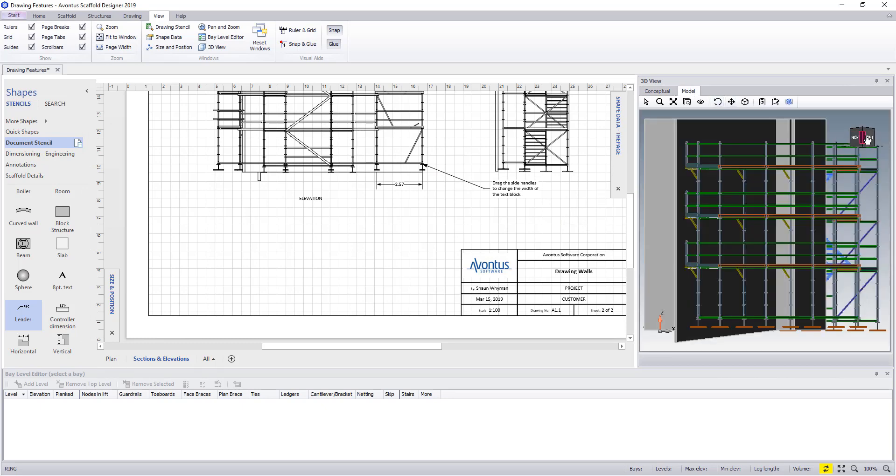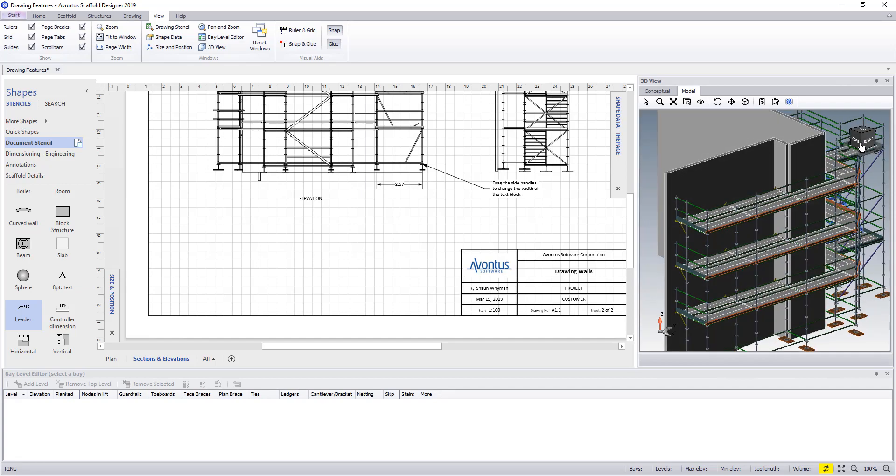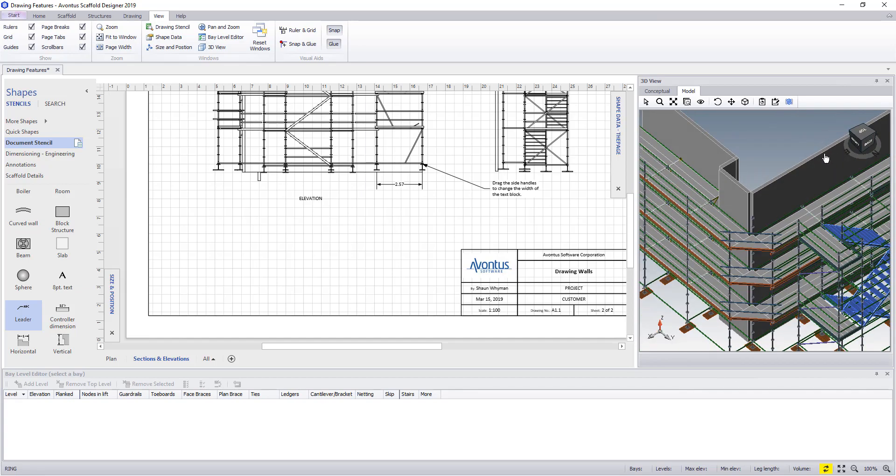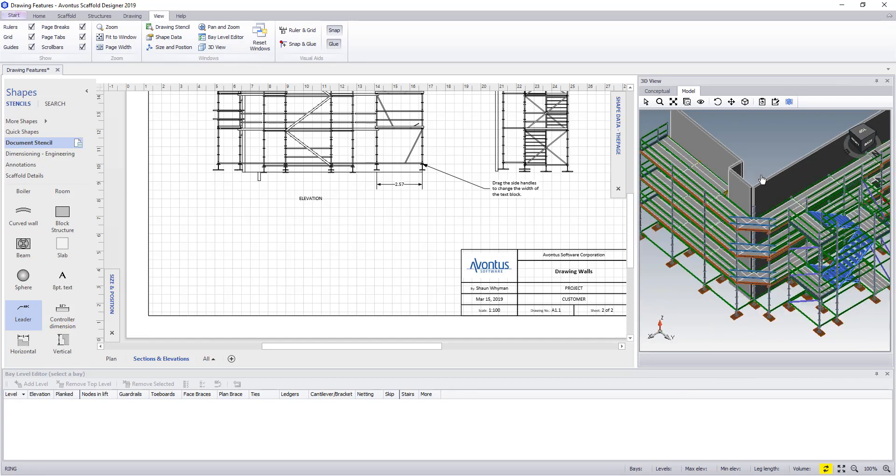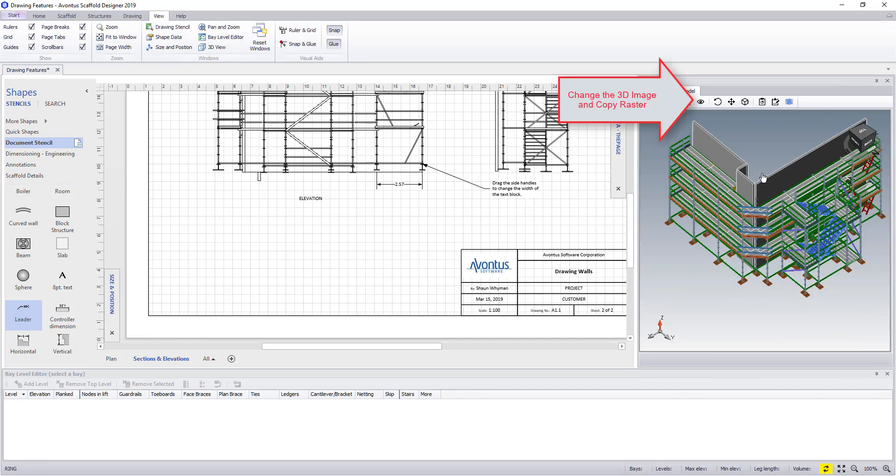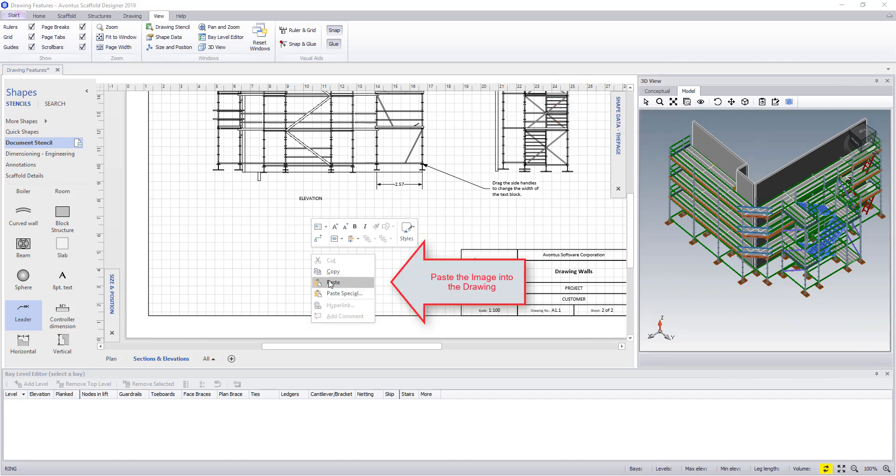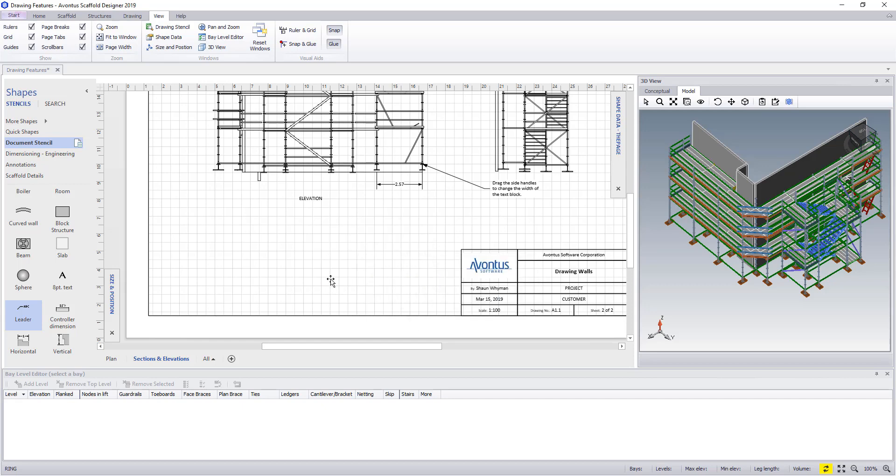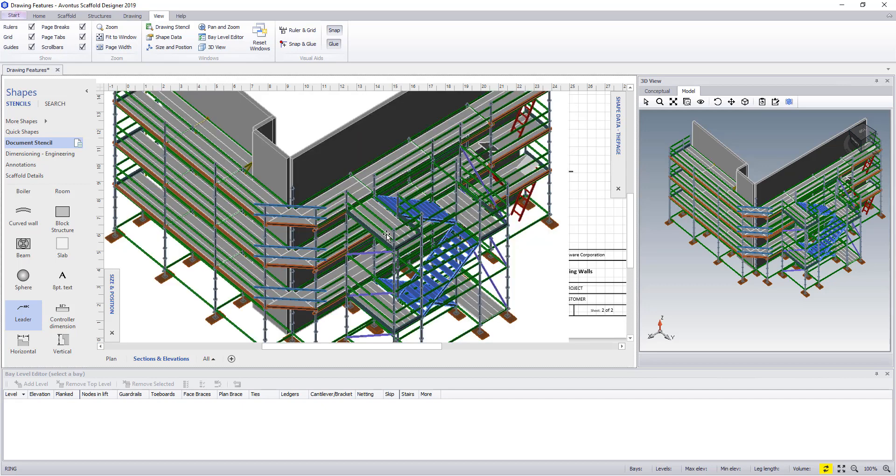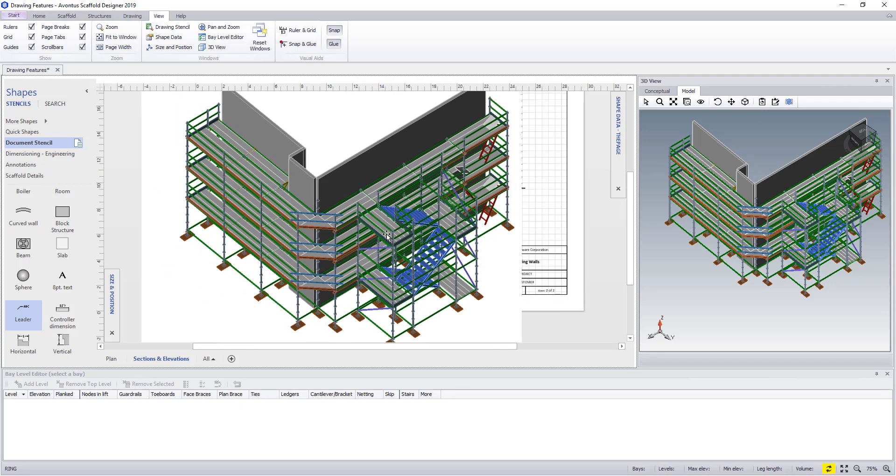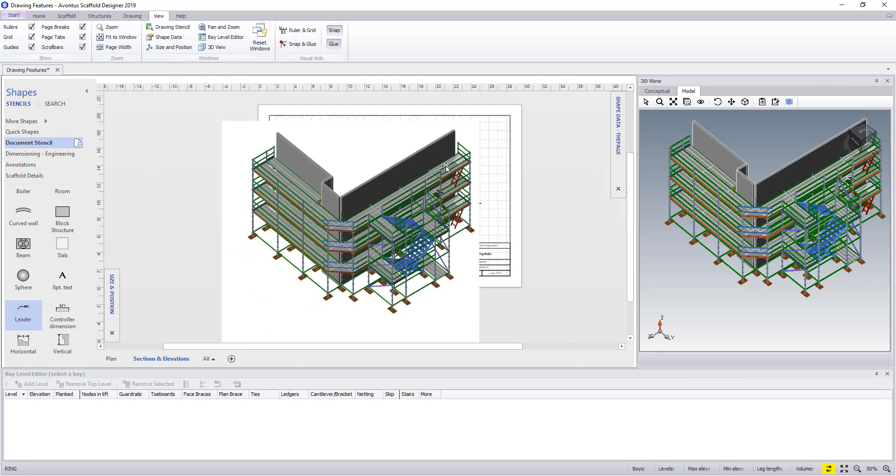Finally let's add a 3D view of the model to the drawing. Once more in the model view get the correct orientation. And this time we're going to use copy raster image which is a color image. Paste it into the sheet and then resize it.